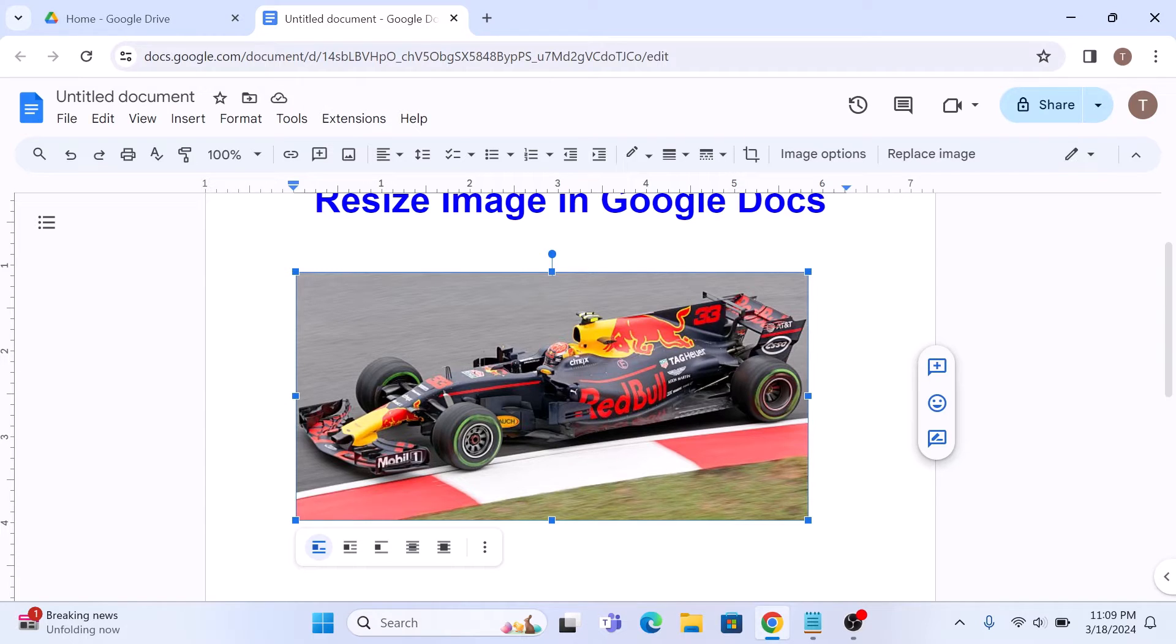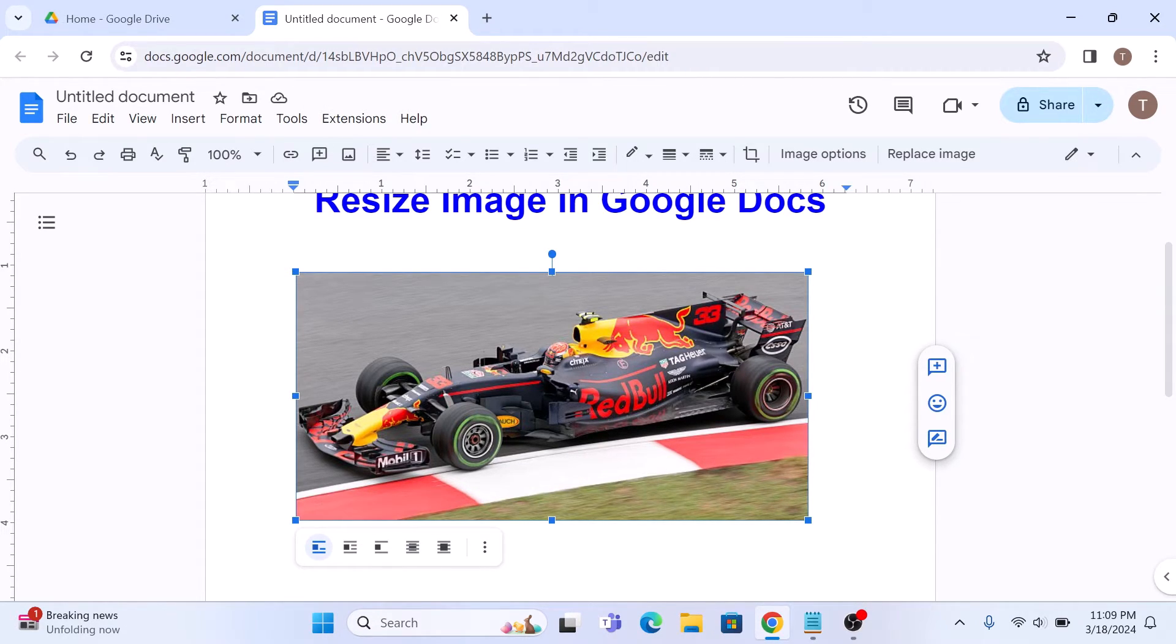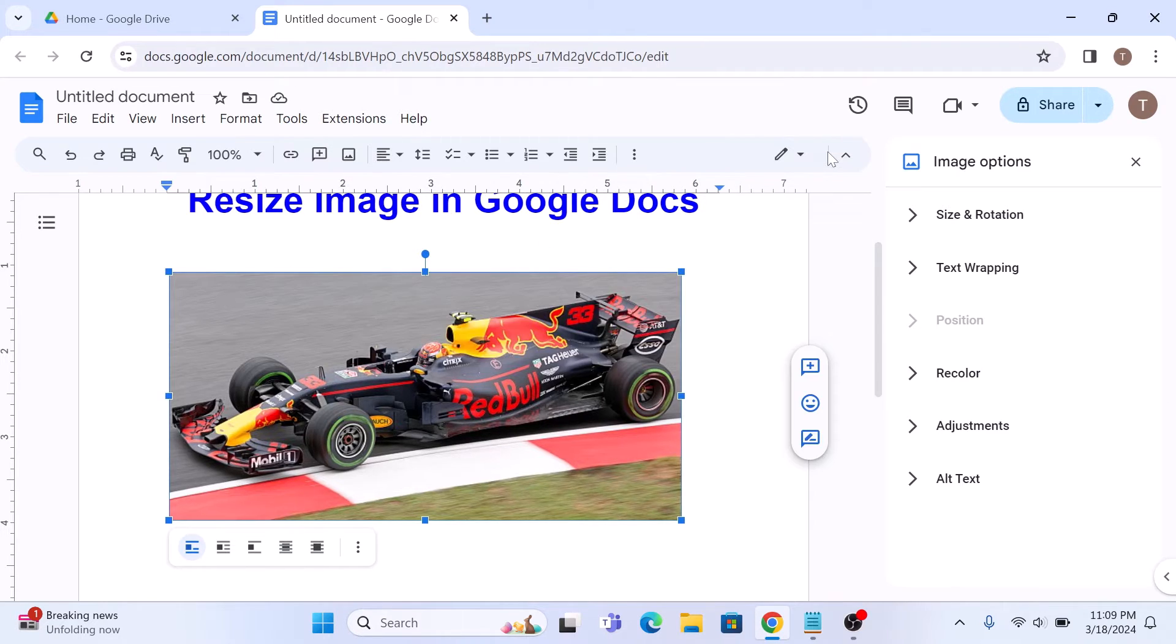But if you want to resize the image to a specific size, then click on Image Options in the toolbar. Now click on Size and Rotation in the right sidebar.